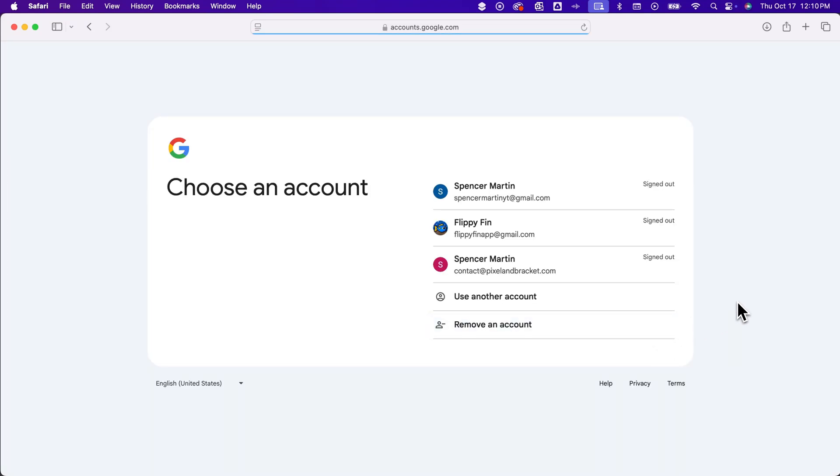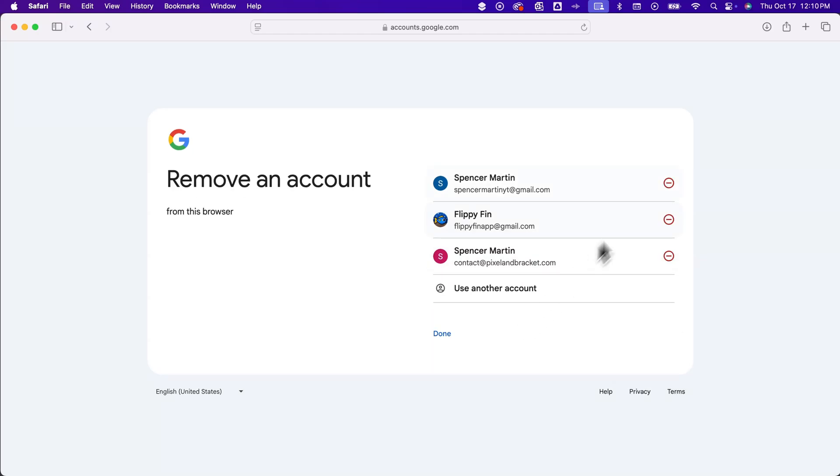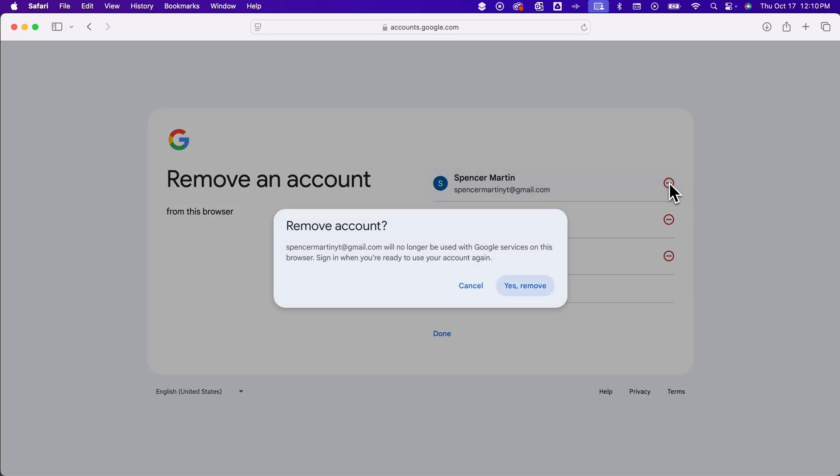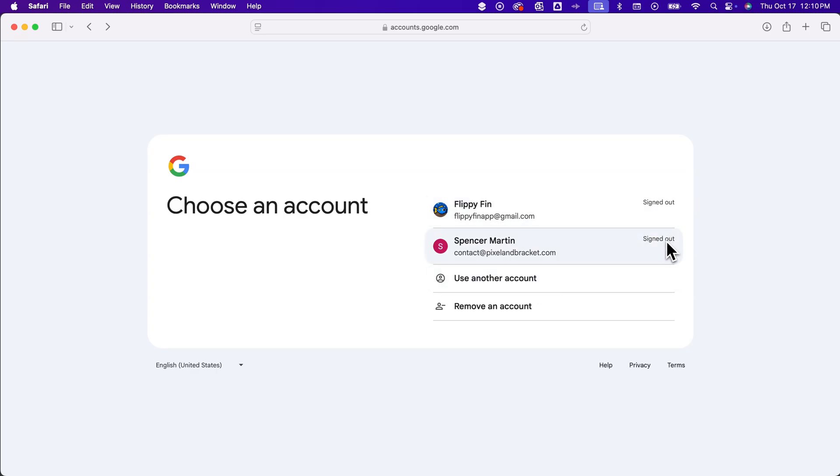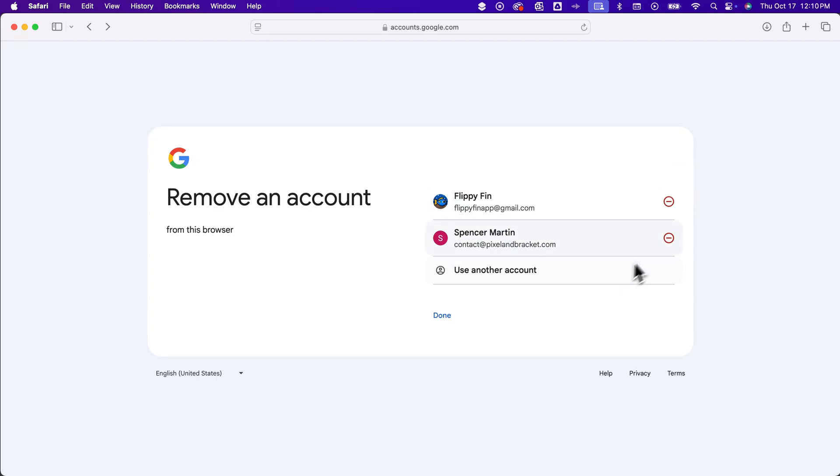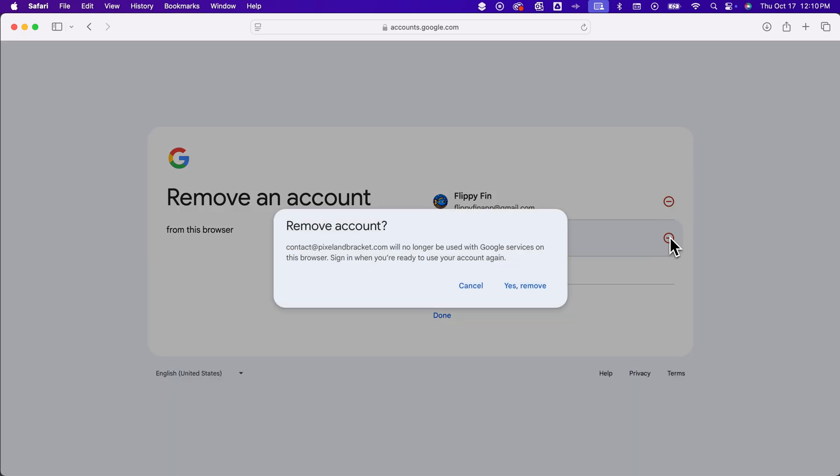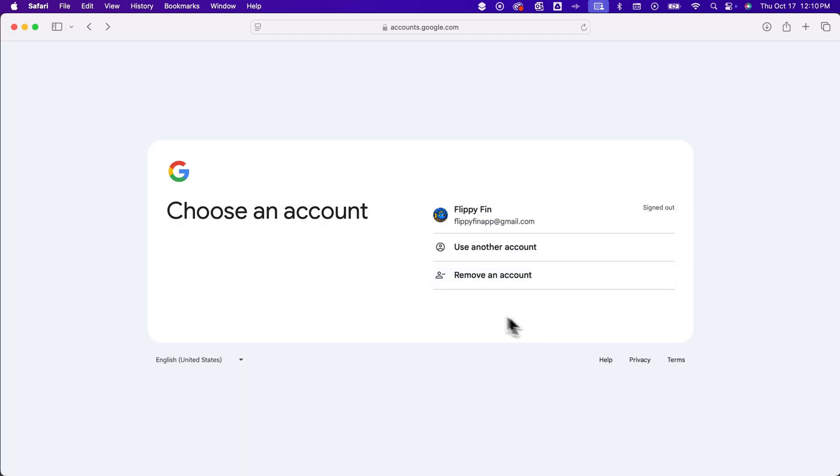And what I would do is I would go ahead and remove them as well. So I'm going to click remove account and I'm going to remove these ones that I don't want to be the default. And so I'm going to remove another one here, any of these other accounts.